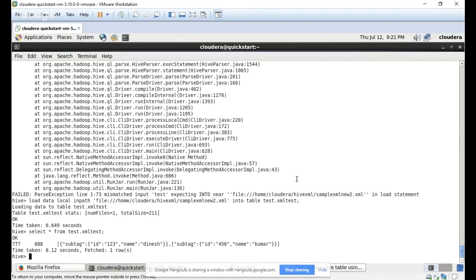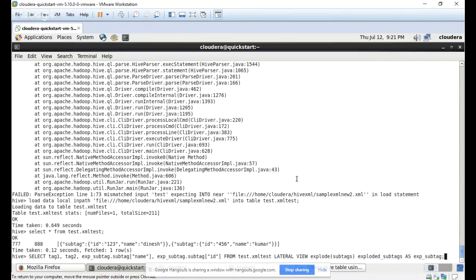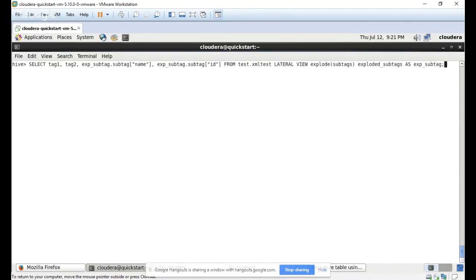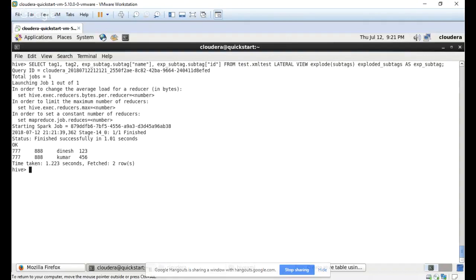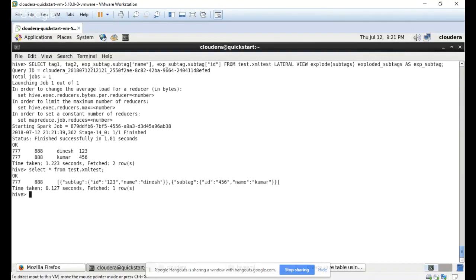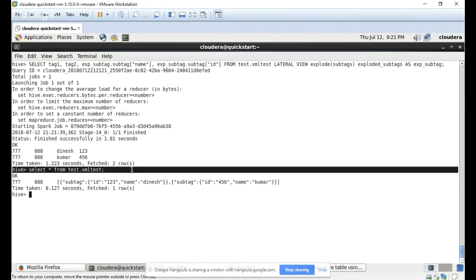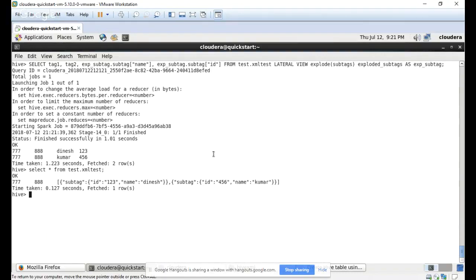Now you can see the command: select tag one, tag two, sub tag, and we mention the particular column name twice from the table using LATERAL VIEW to expand the data. Now you can see how to convert this XML data into a structured format. I hope you understand. Any doubts, raise them. Bye.